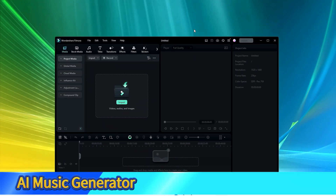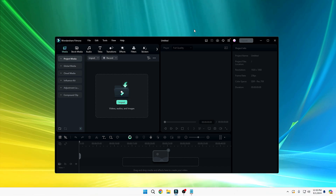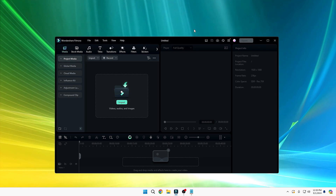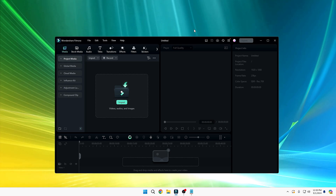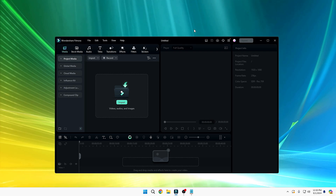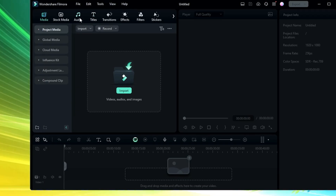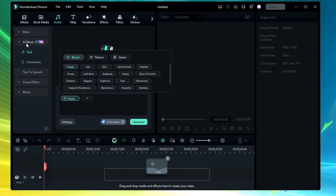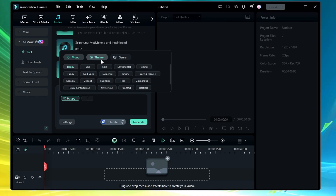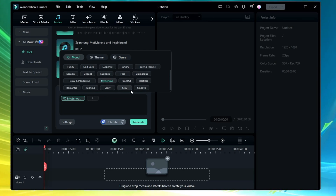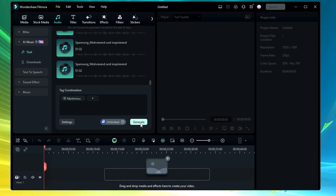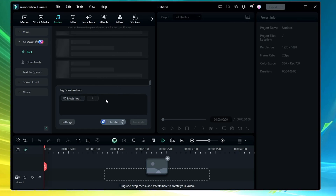Next is the AI Music Generator from Wondershare Filmora. Finding good background music for free is a challenging job for almost all creators — many times they get copyright strikes and can't find unique audio for their videos. Now you can easily do that using Filmora's AI feature. Go to the Audio section and find the 'AI Music' option. Click on it and it will ask what kind of music you want to generate. Choose your mood or theme — for example, I'll select 'Mysterious' — then click 'Generate'.